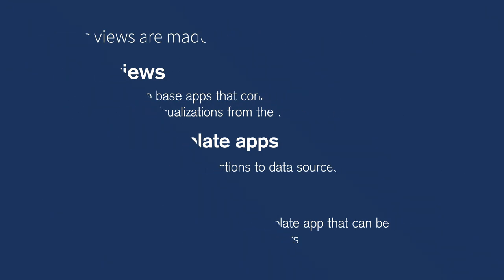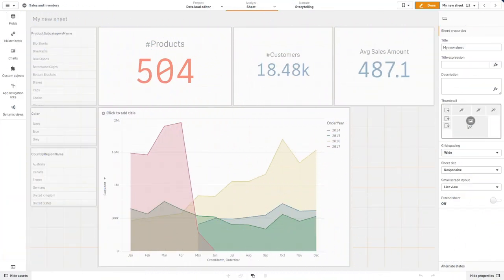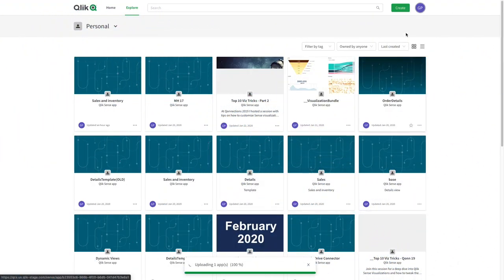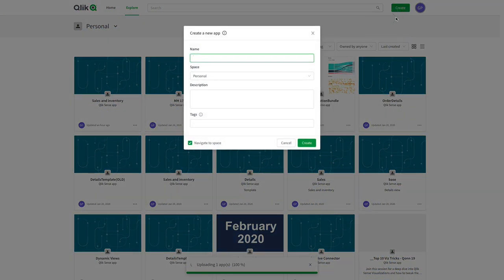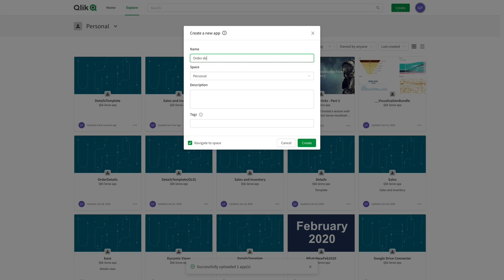In this example, we have an app where we want to include a dynamic view from a template app. So first we are going to create a template app. This is an app that will supply our dynamic view with data and master visualizations.